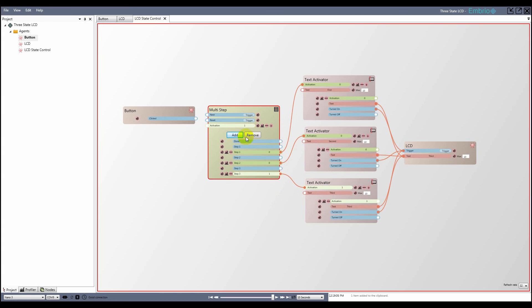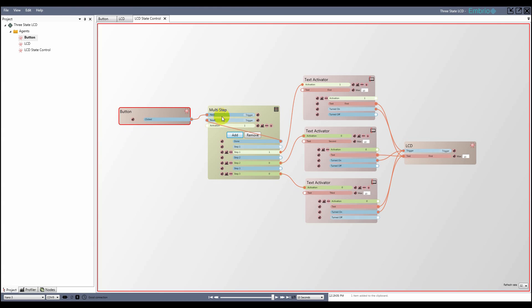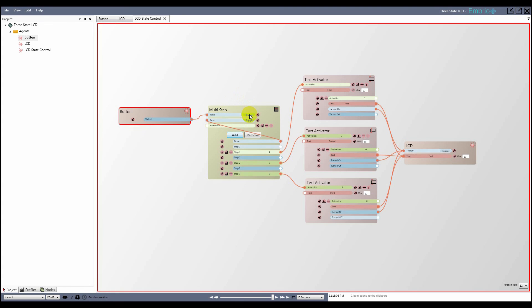Next, I connect the button agent's click trigger to the multi-step node and then connect the done output trigger to the reset input trigger. The project is now done and clicking on the button cycles through the three messages.